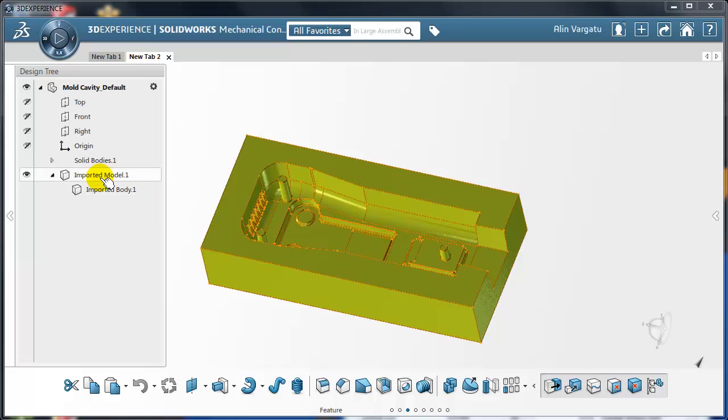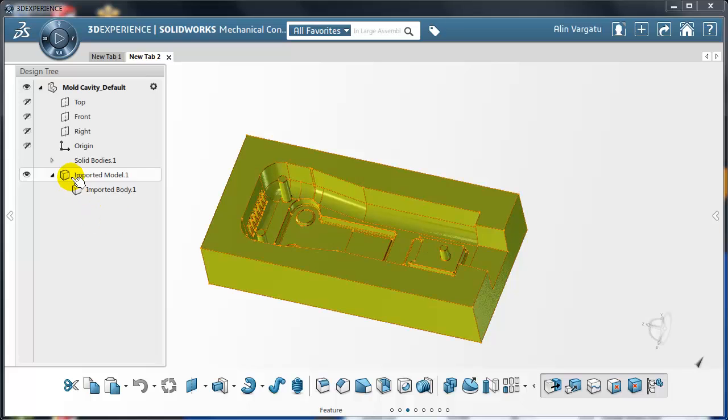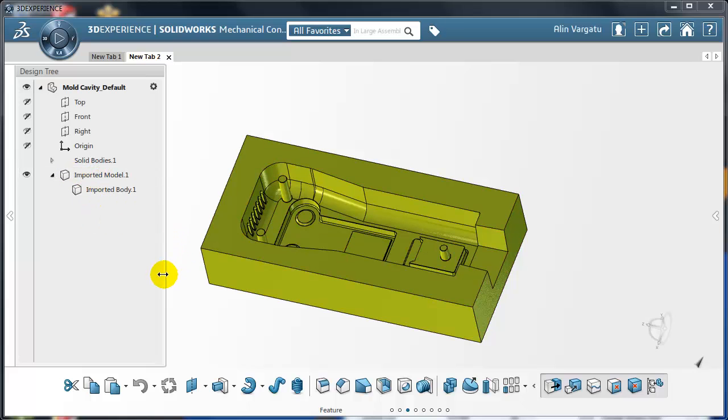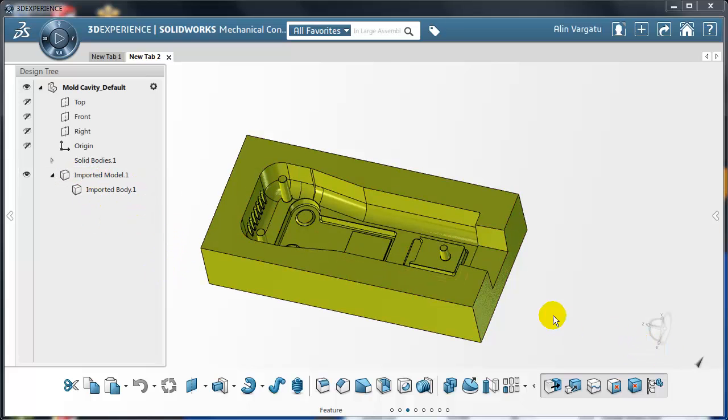Notice that this is an imported model so I don't really have other features here other than imported model, imported body.